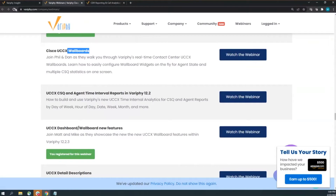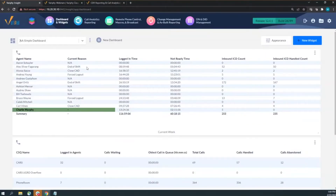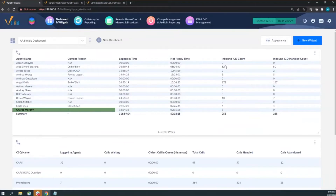I'll start with dashboards. I have a few already created. This is what we normally see — an agent-based widget showing all the different agent stats: current agent states, how long they've been logged in, not-ready time, abandon counts, ring-no-answer counts, and inbound ICD counts. Alec has taken 52 calls from the queue and answered 50 of those 52 — a basic high-level overview.